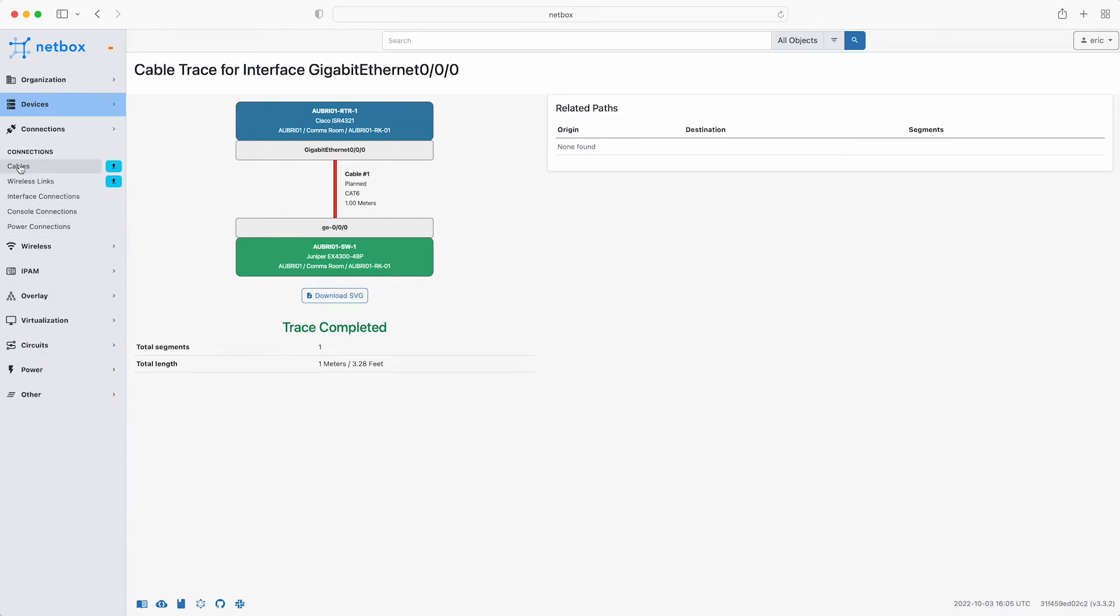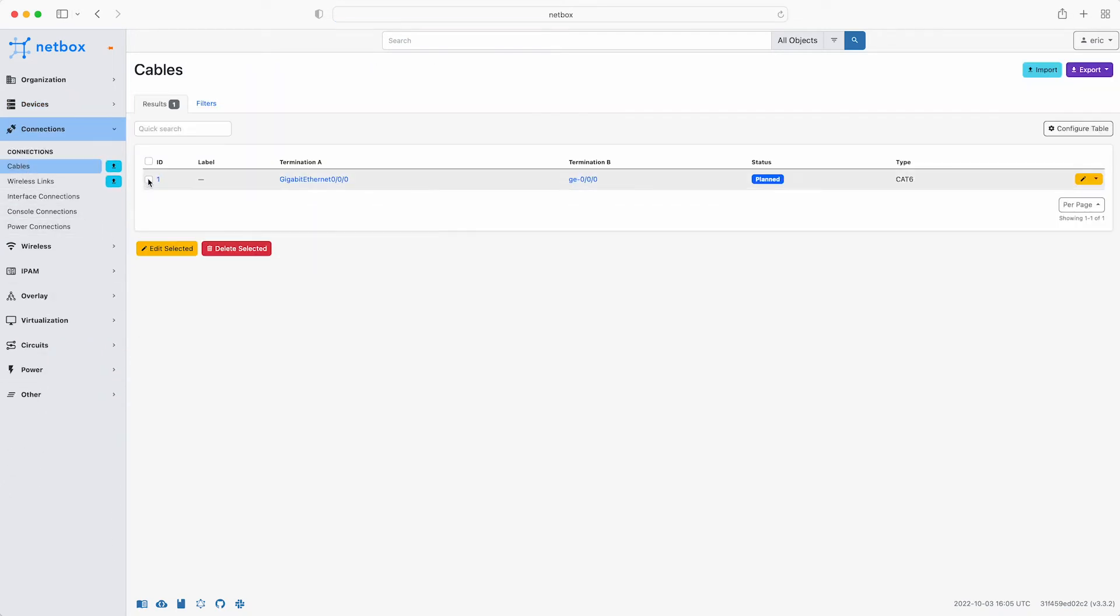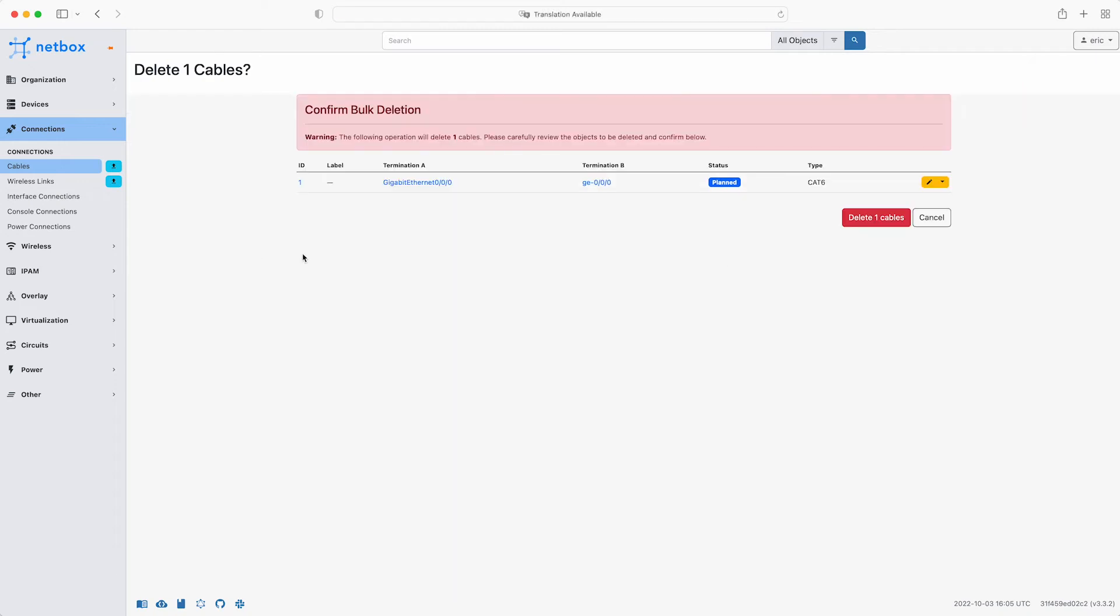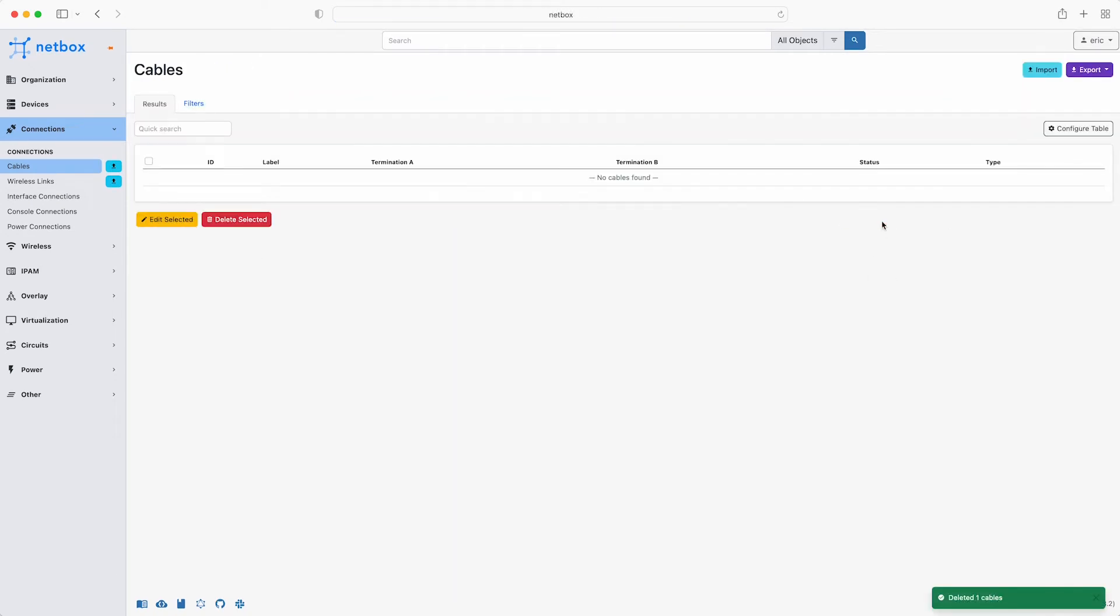Delete this example cable by clicking Connections, Cables and then select it and delete it. So obviously adding a large number of cables in this way would be tedious and error prone. Click on the import icon.